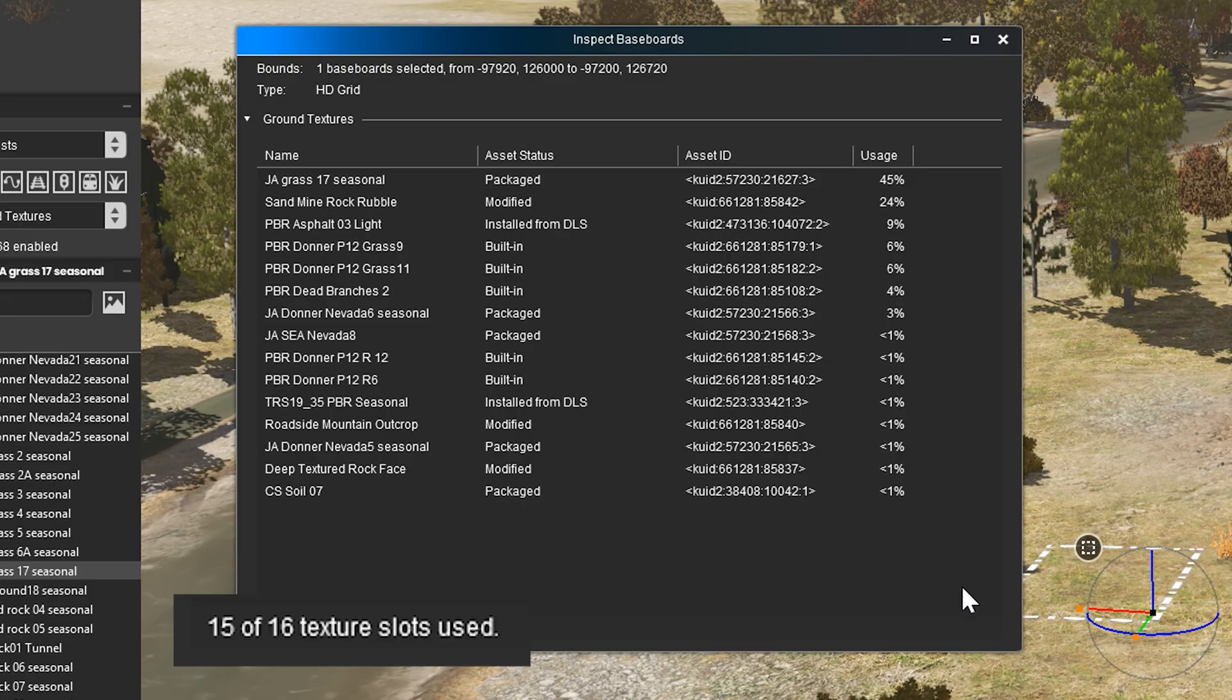5 and 10 meter terrain support a maximum of 250 textures, while HD terrain supports 16.